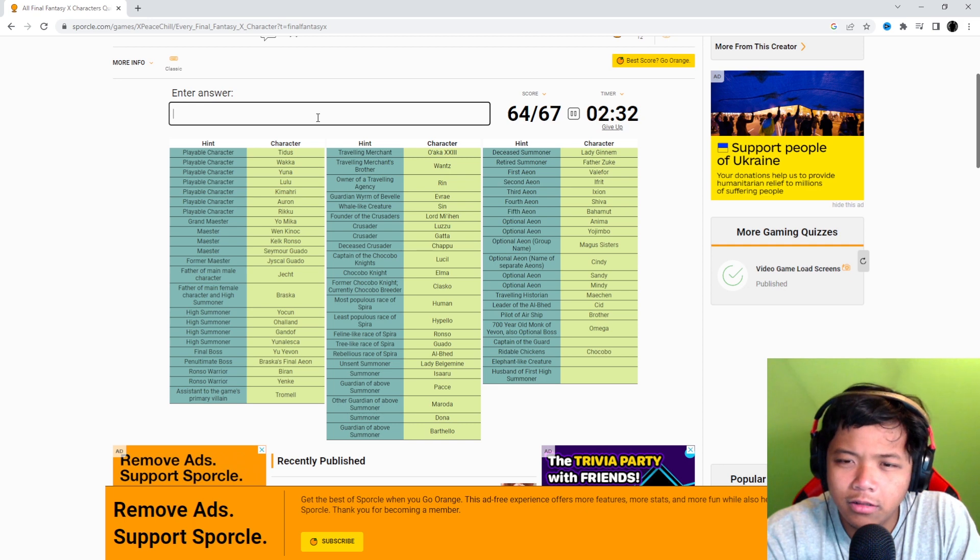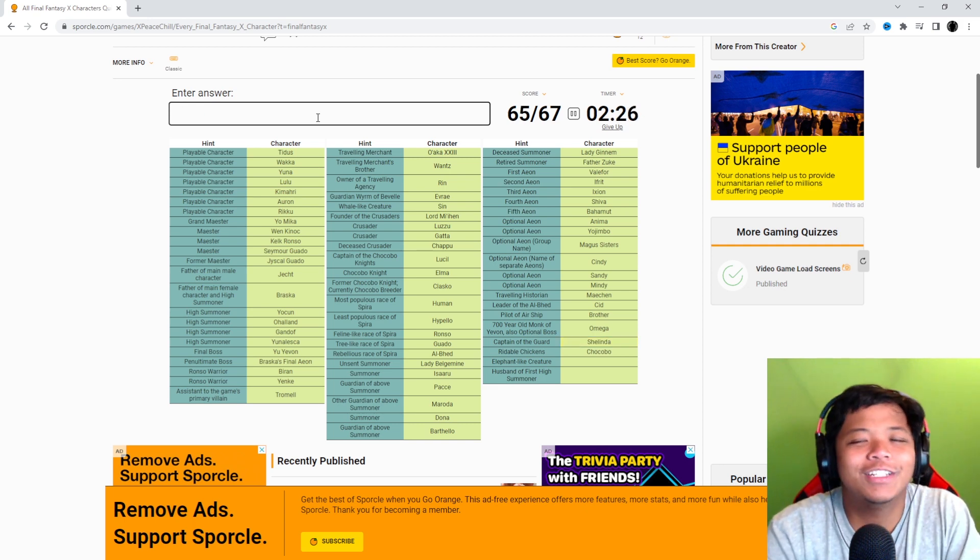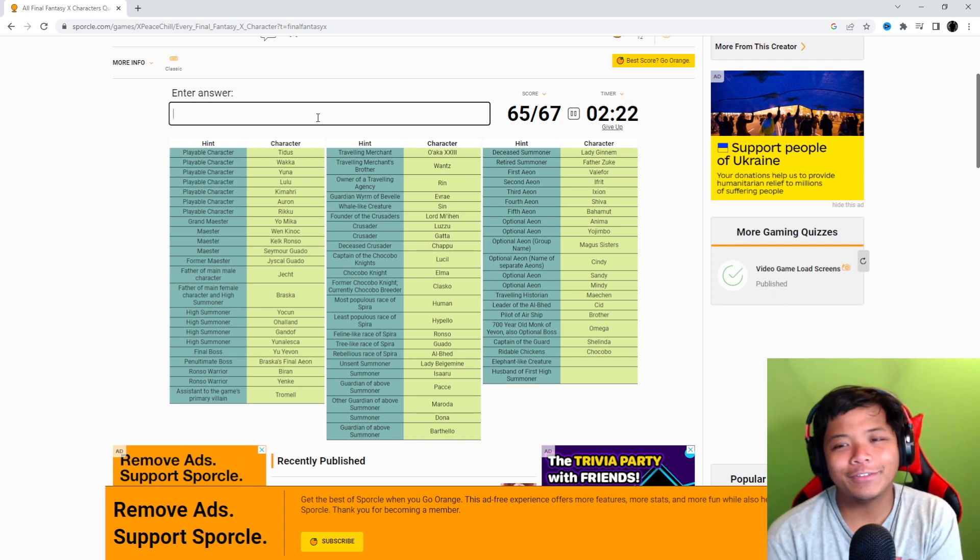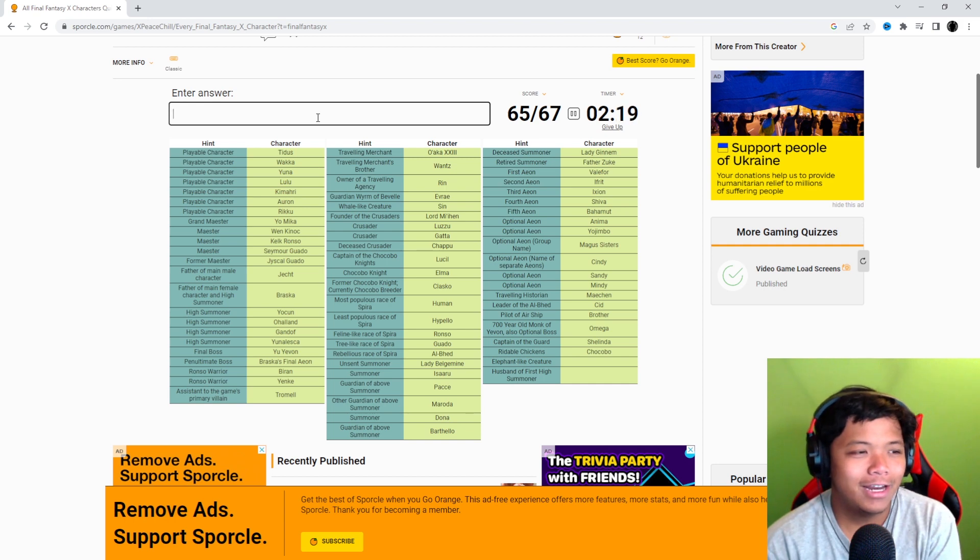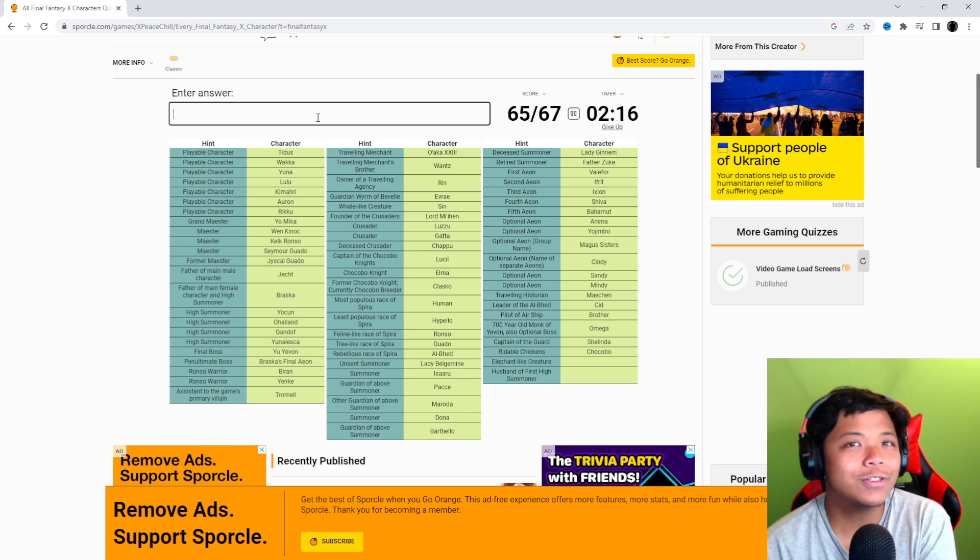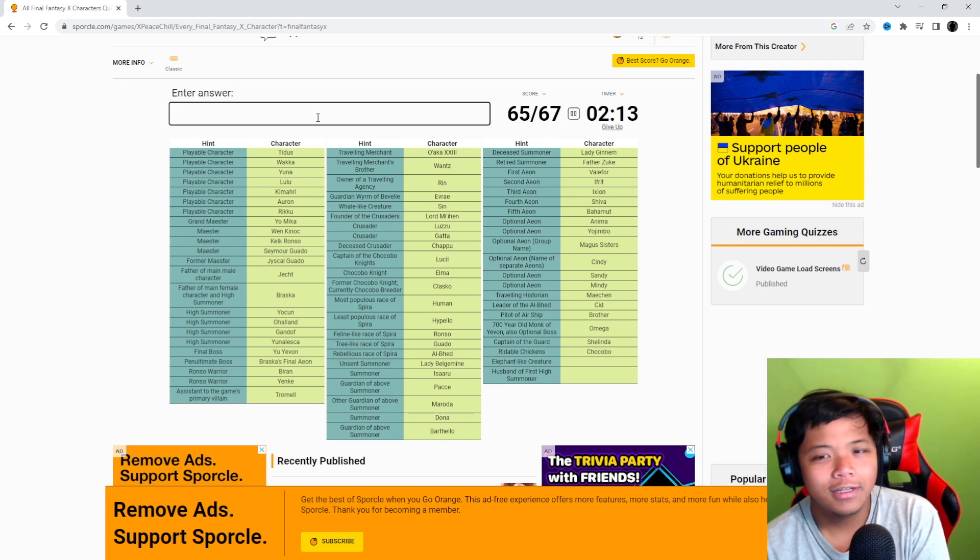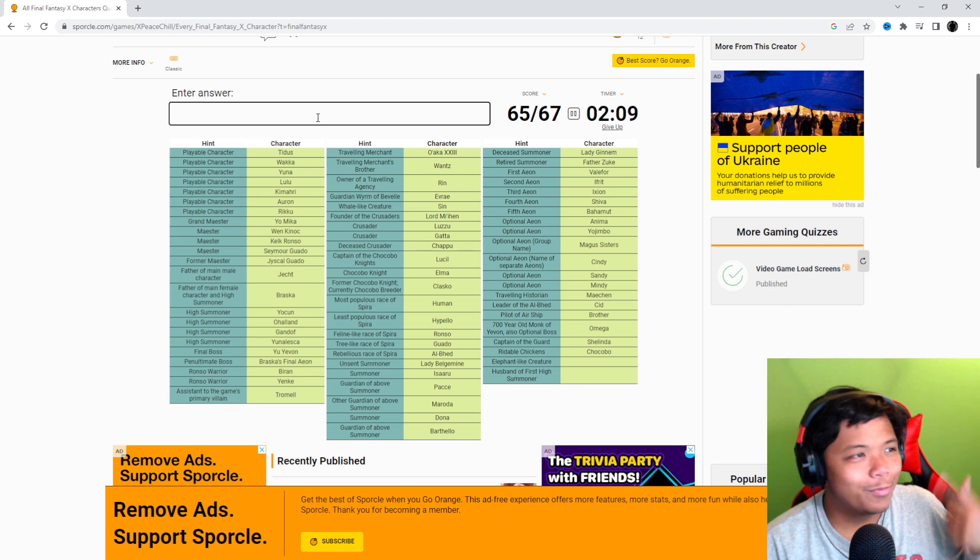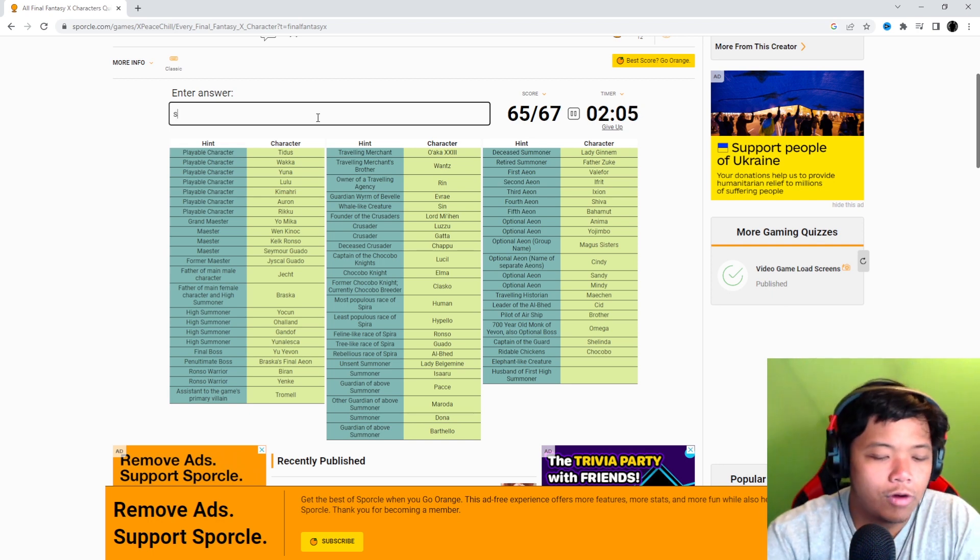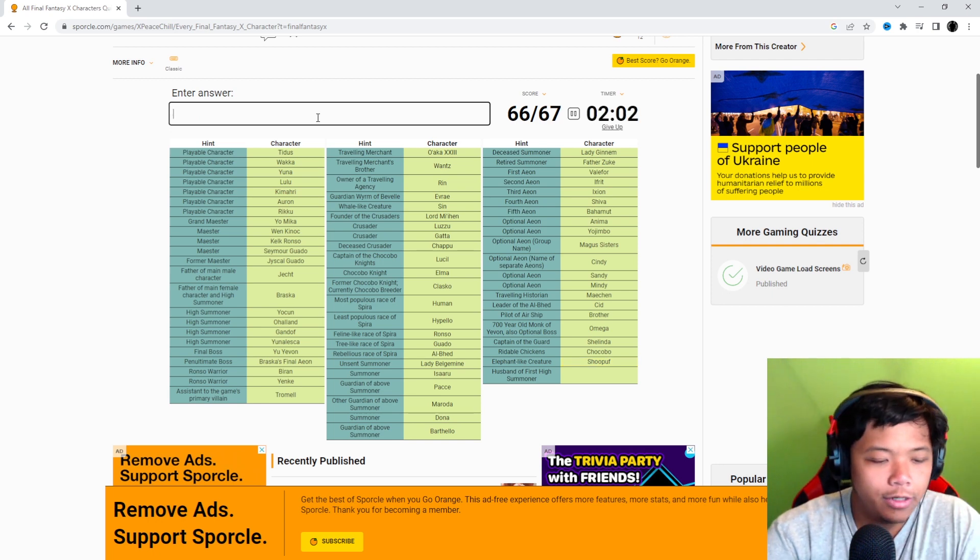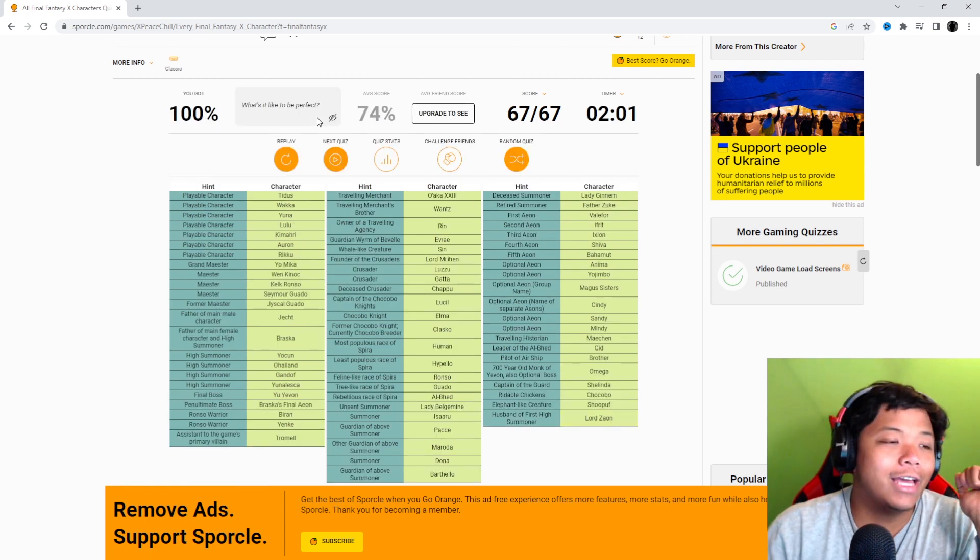Captain of the Guard? Oh. Lucil. Okay. The reason why it took me a while but then I got it after is because it was a question in one of my previous quiz videos where Lucil is known by these titles except for one. And she was definitely called the Captain of the Guard. See? It's like completely forget sometimes. Elephant-like creature. Oh. Rides the Shoopuf? And husband of First High Summoner is Zaon.